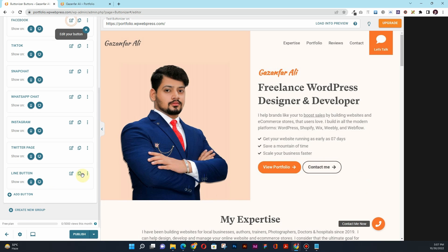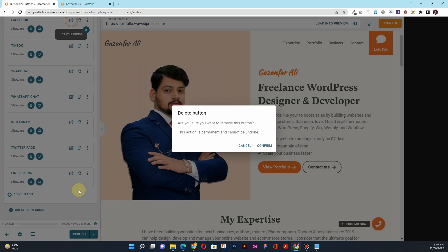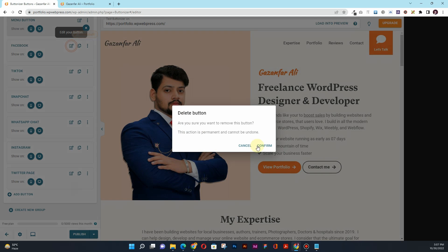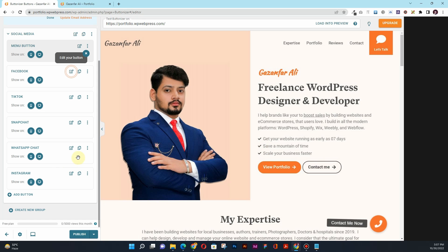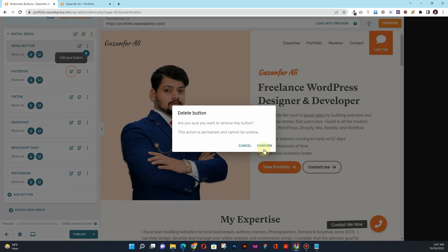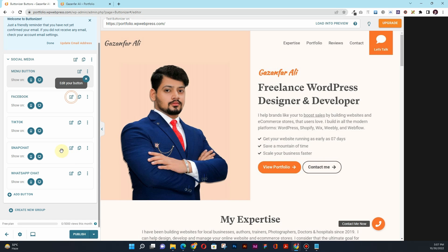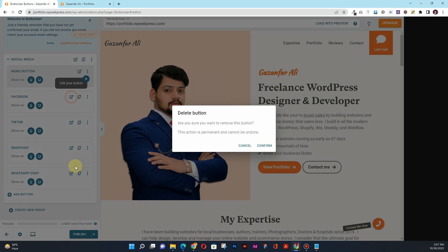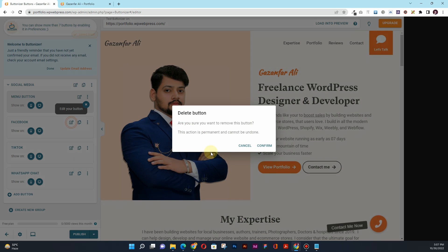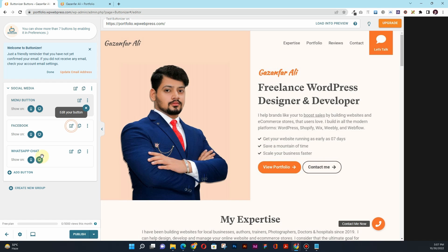I don't want to use this Line, so I'll delete this button here. I also don't want to use Twitter, so I'll delete this one. I also want to delete this Instagram button here. I also don't use Snapchat, so I'll remove this. I also don't use TikTok, so I'll remove this one as well.